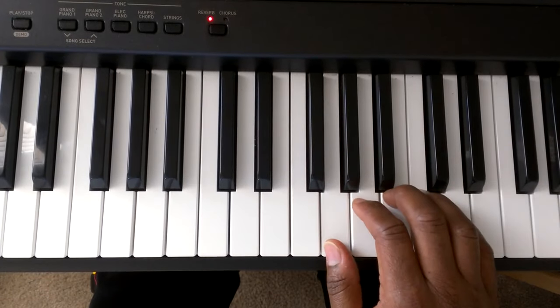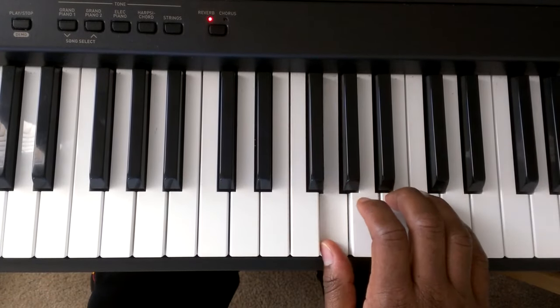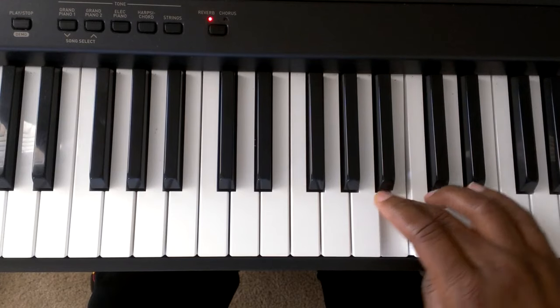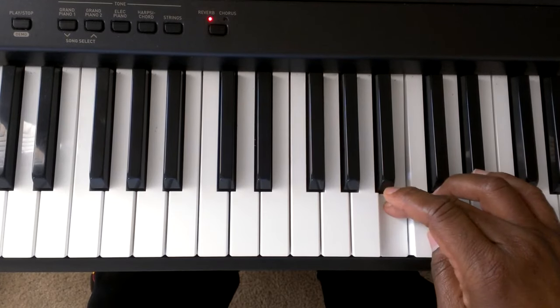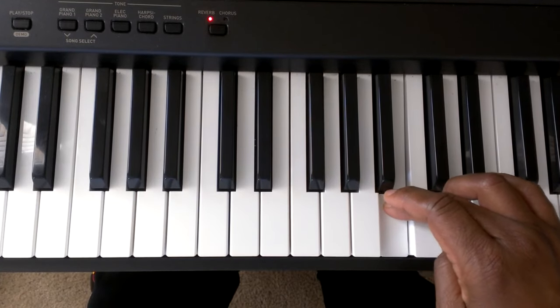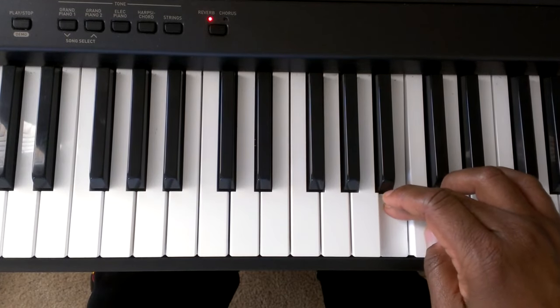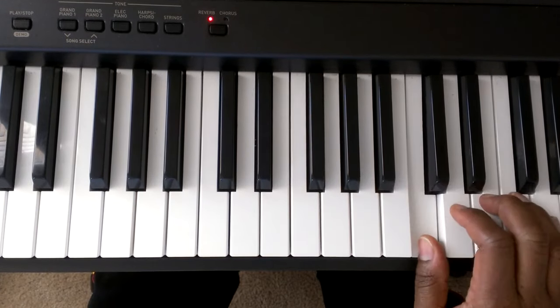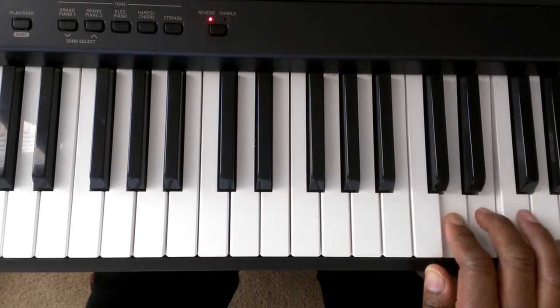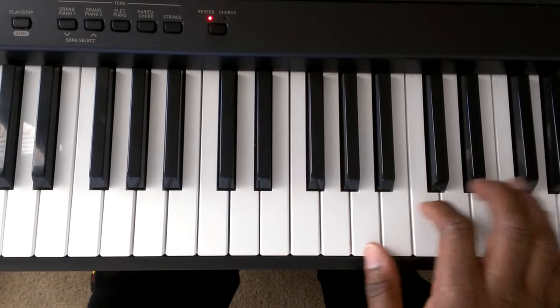Again, G, A, B, C, finger number 1 up under finger number 3 to C, D, E, F sharp, G.